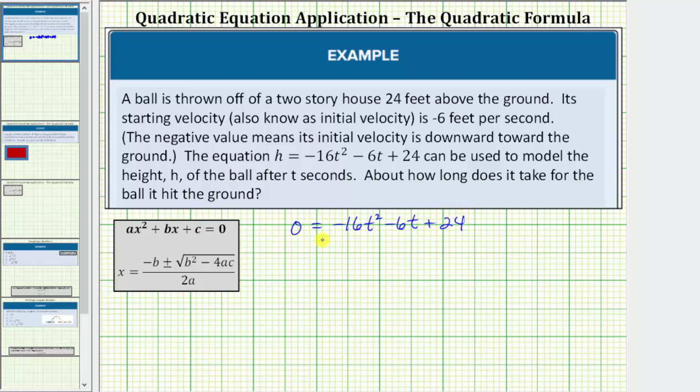Let's solve this quadratic equation using the quadratic formula, where in this form a equals negative 16, b equals negative six, and c equals 24.